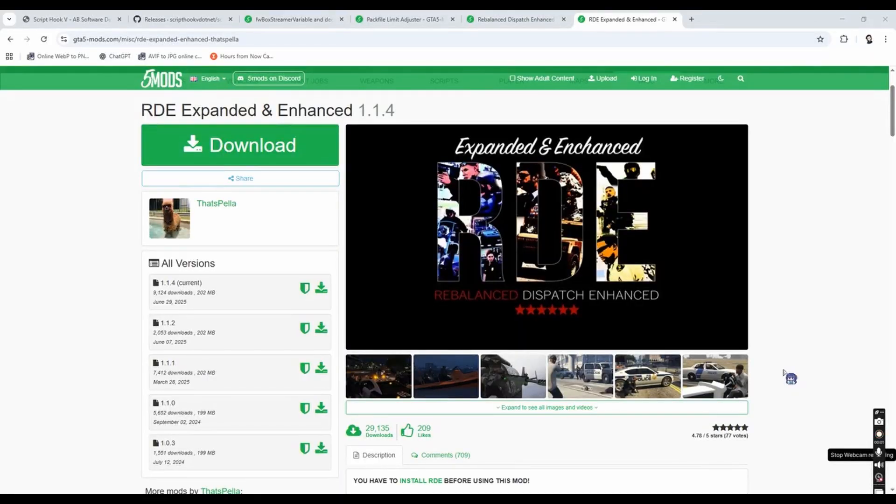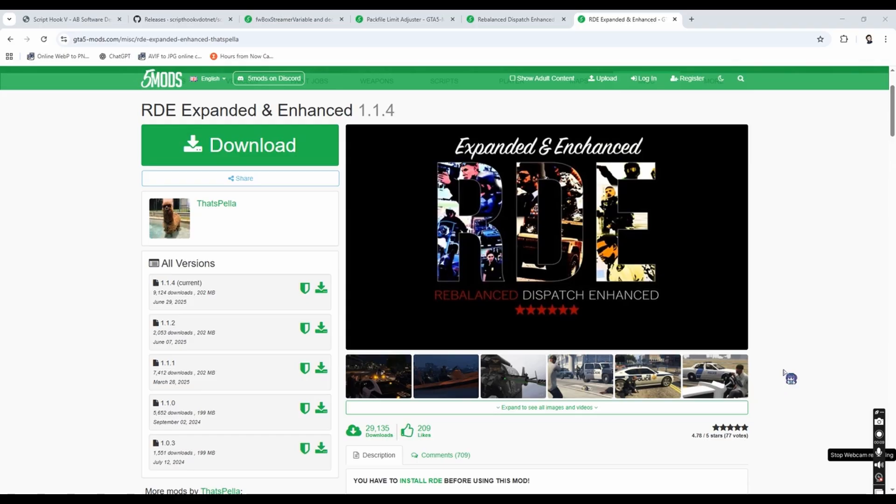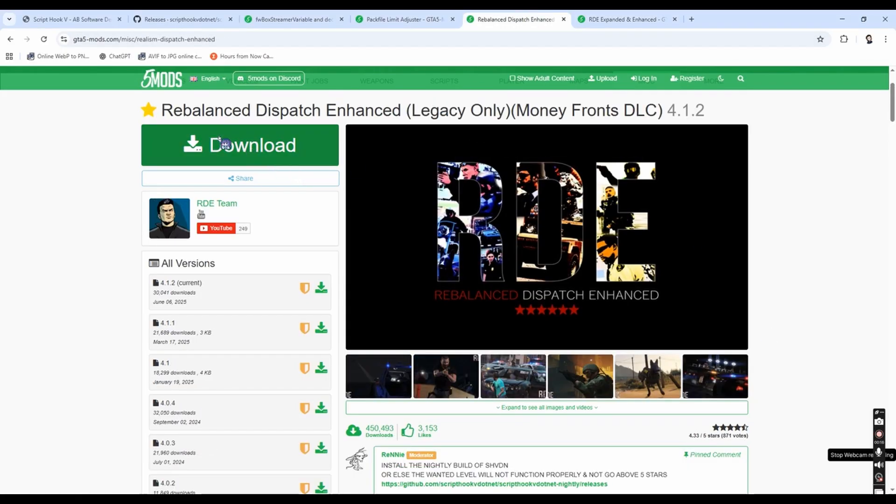Alright guys, without any further ado, let's begin the tutorial how to install RTE Expanded and Enhanced. But before you install this mod, you need to install this mod right here, this one right here.